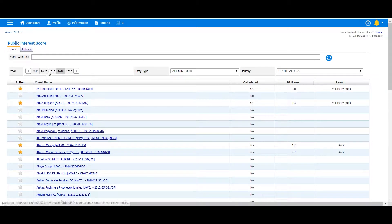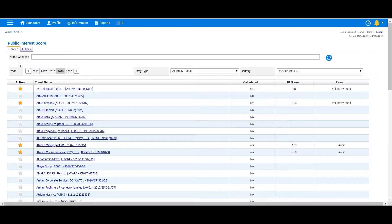Besides these more commonly used filters, additional filters can be accessed by clicking on the Filters tab.